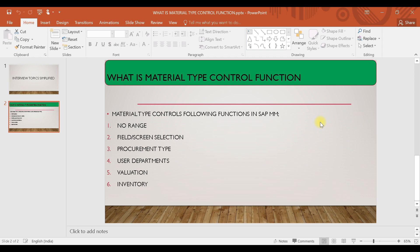Material type will control these kinds of settings or functions. The first one is number range — basically, will it be an internal number range or an external number range? That will be controlled by the material type. The next one is field selection or screen selection.